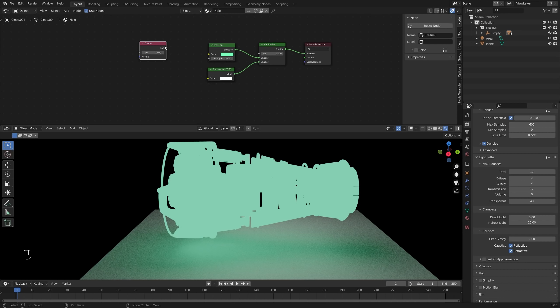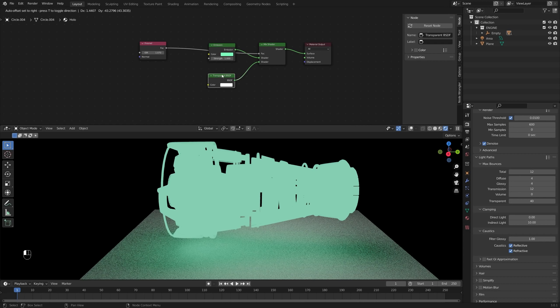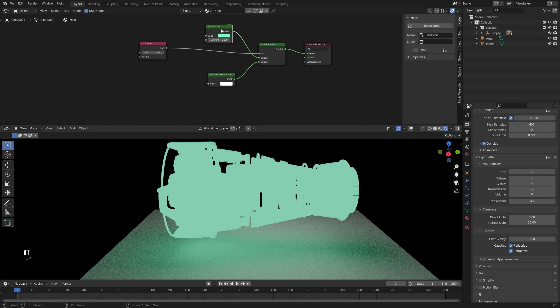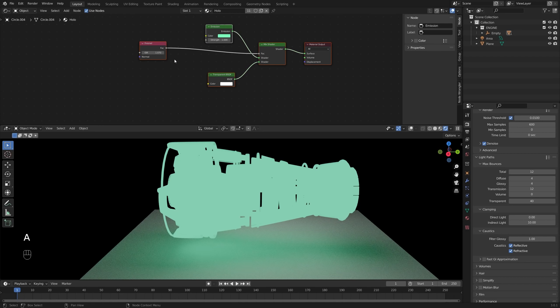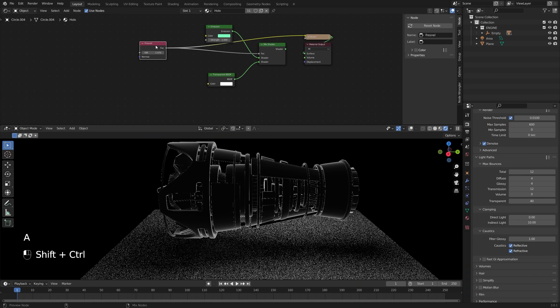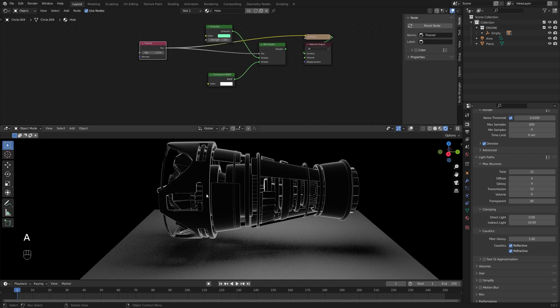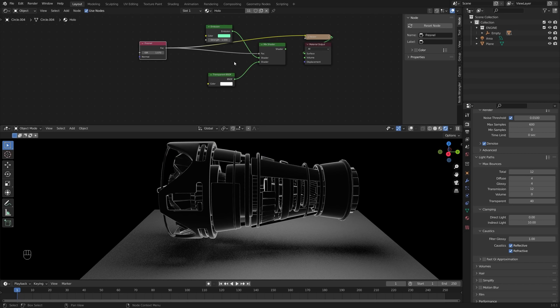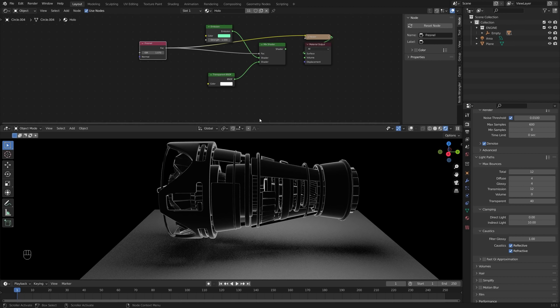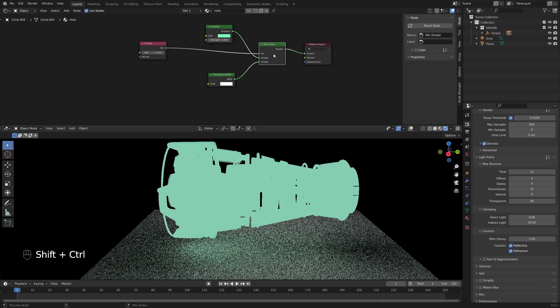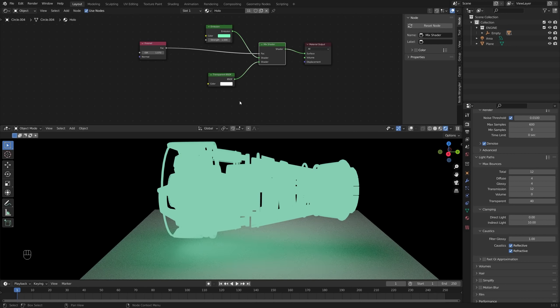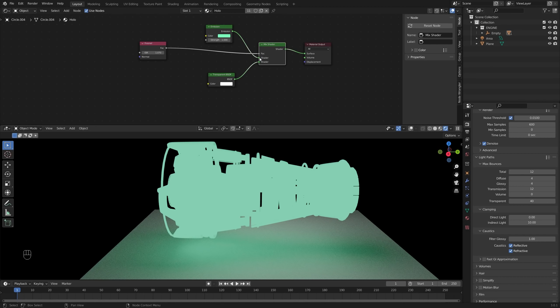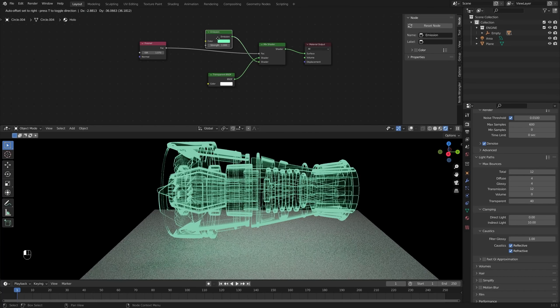So now instead of using this Fresnel to control the strength or something, I'm going to have it control this factor here. And now remember, if we look back at this, we've got kind of the bulk of our model is black, which is a value of zero, which on the mix shader could be this emission and the edges are white. So the value corresponding to white would be one. So if we look at this all together, one is transparent. So now all it's doing is making the edges transparent. So I actually want to flip these around. So let's do that like that. And now that's the look we're getting, which is much cooler, much closer to what we're going for.